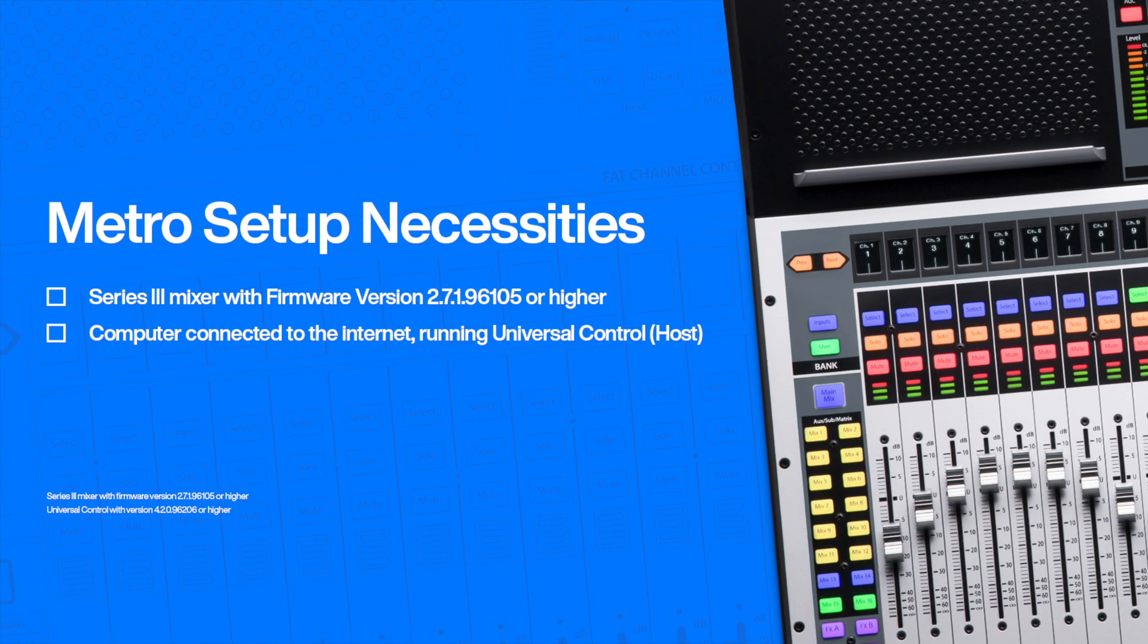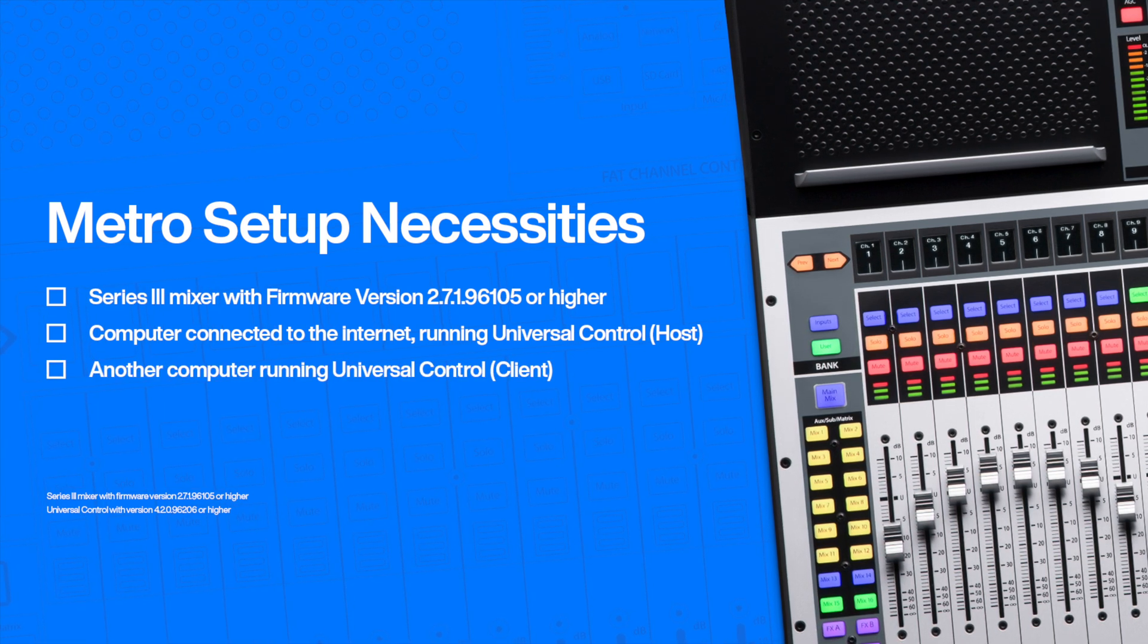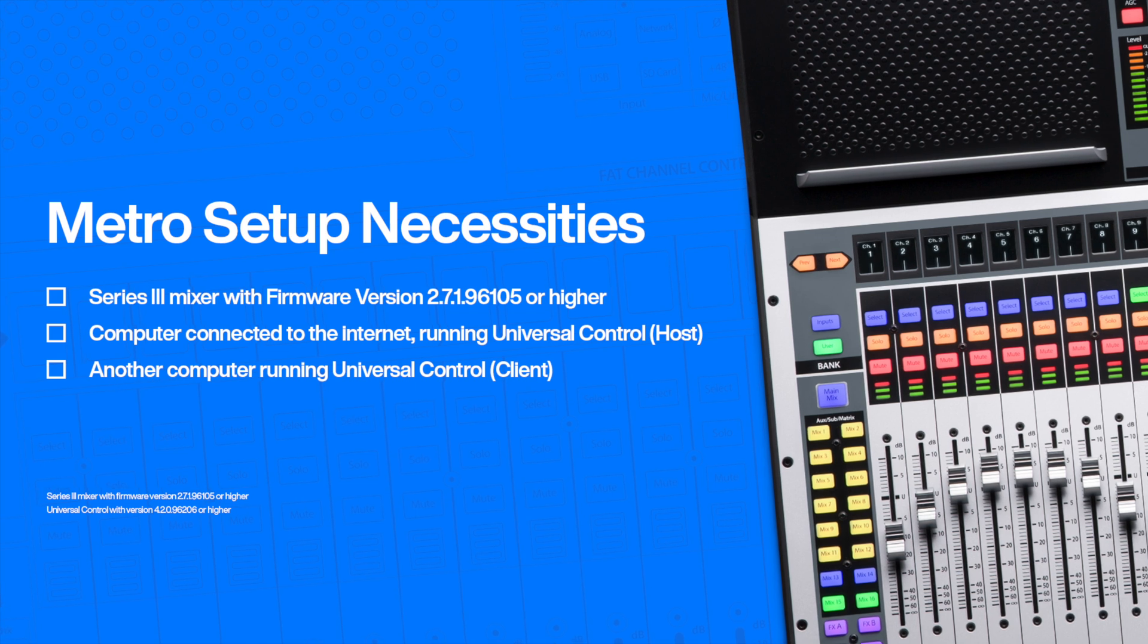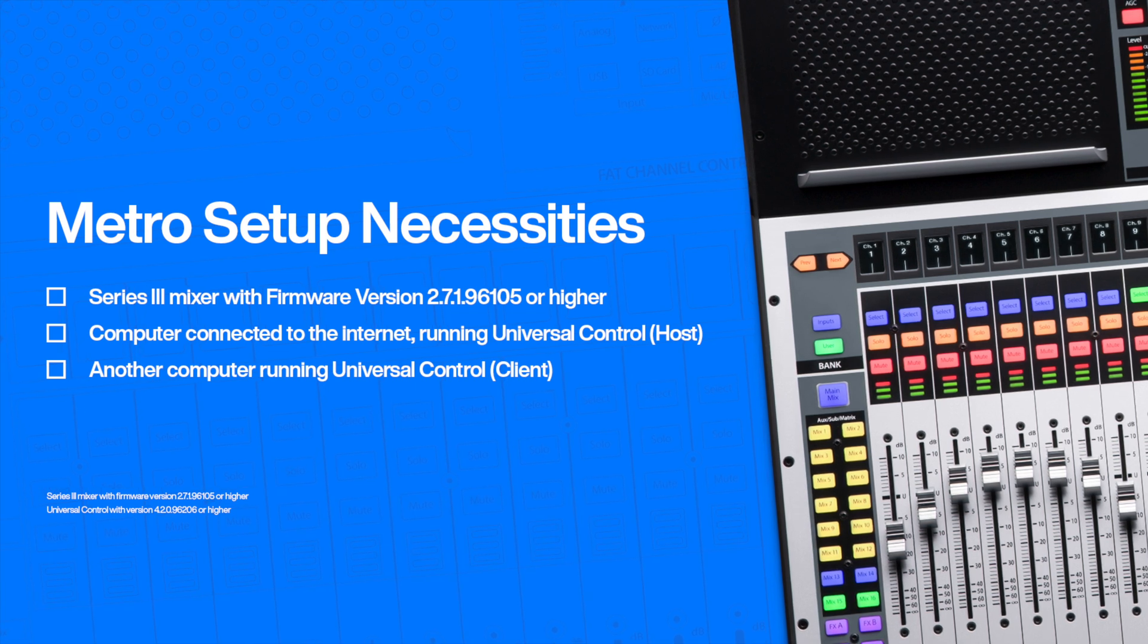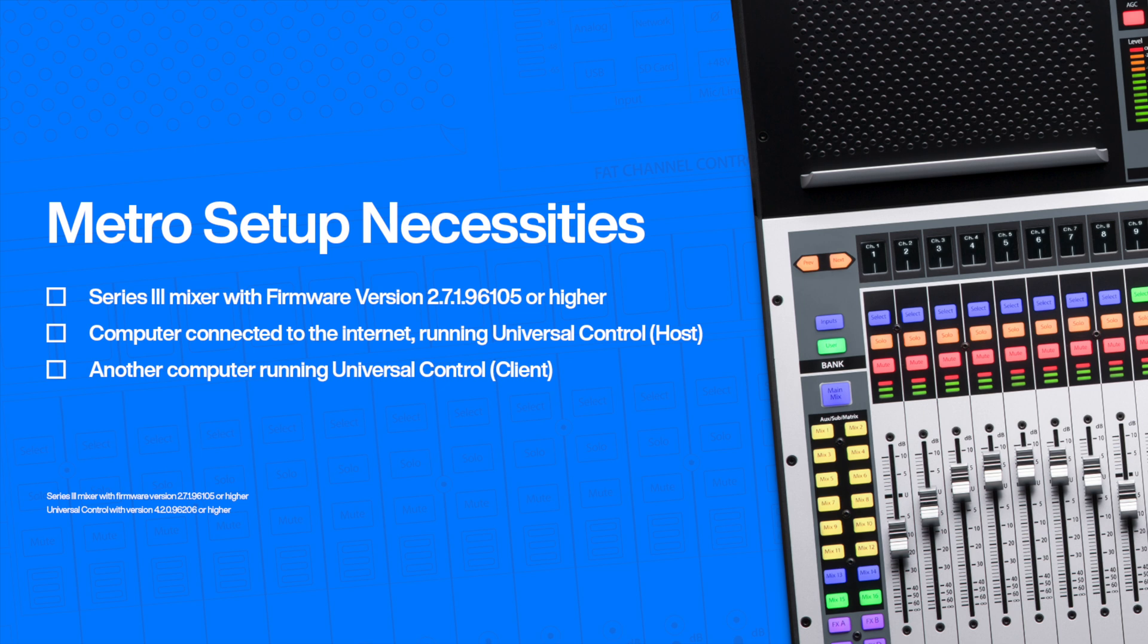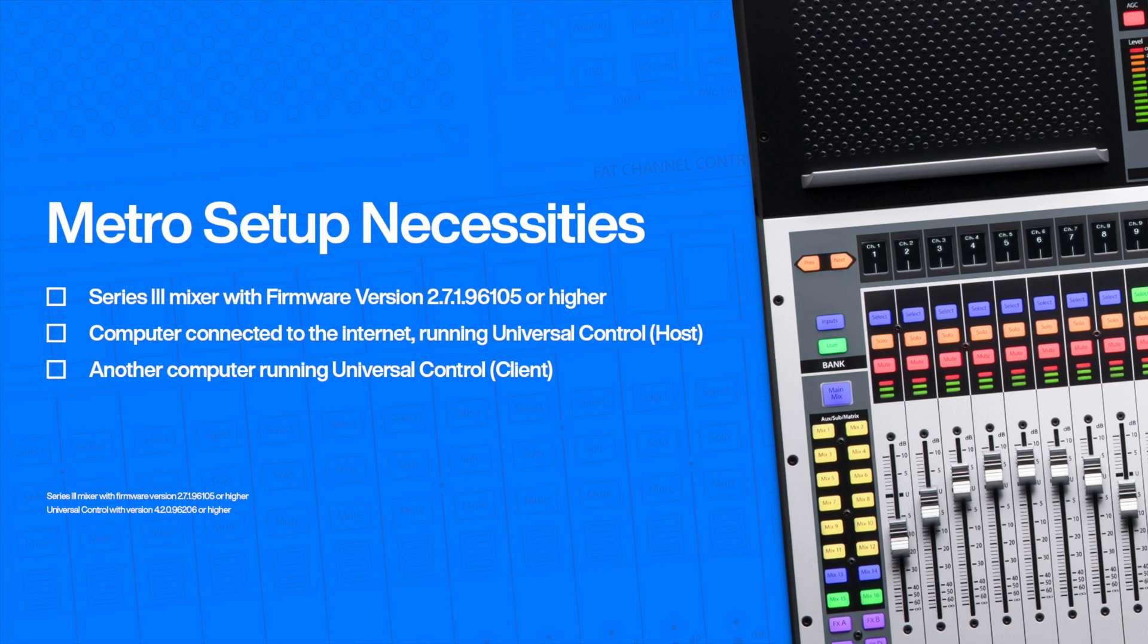You'll need another computer running UC 4.2 or higher that is also connected to the internet and we'll call that one the client computer.